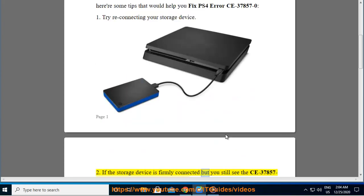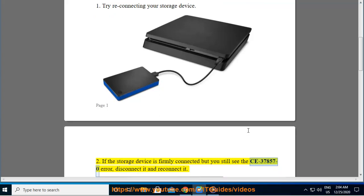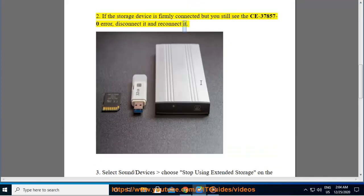2. If the storage device is firmly connected but you still see the CE-37857-0 error, disconnect it and reconnect it.